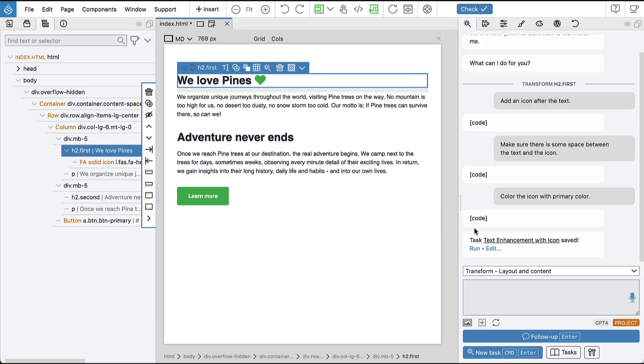So okay, now the new task is created. Let's run it now on the second heading.